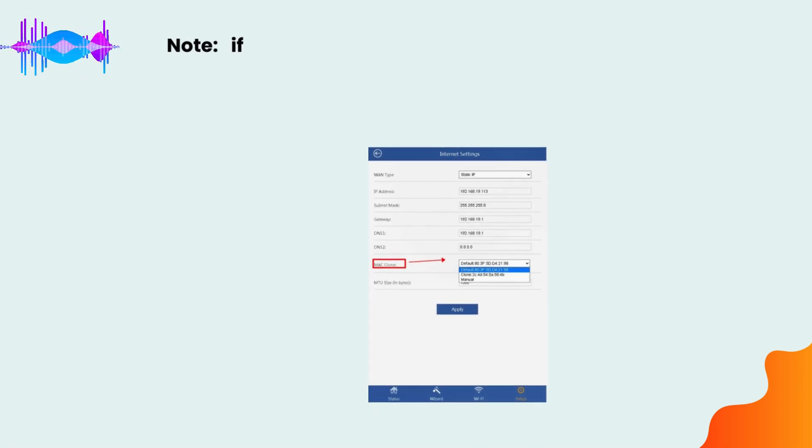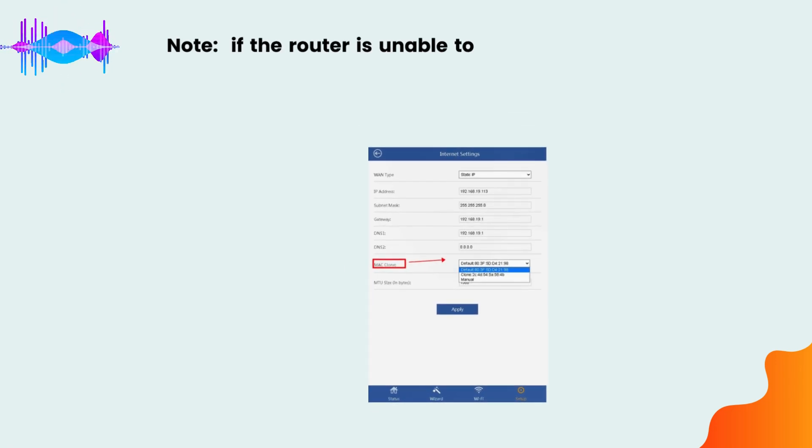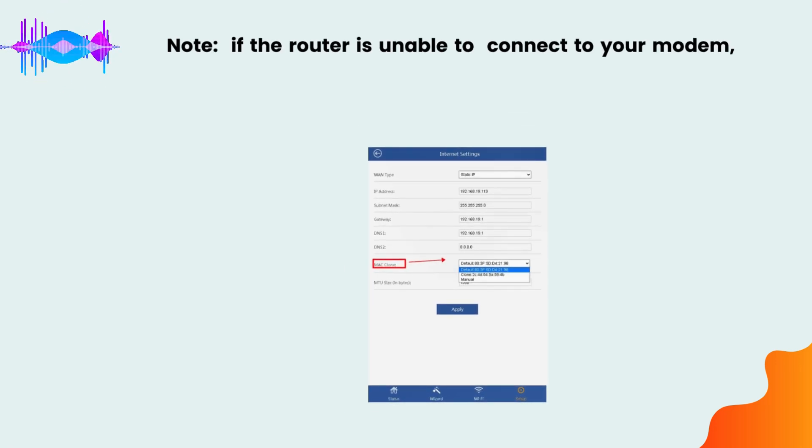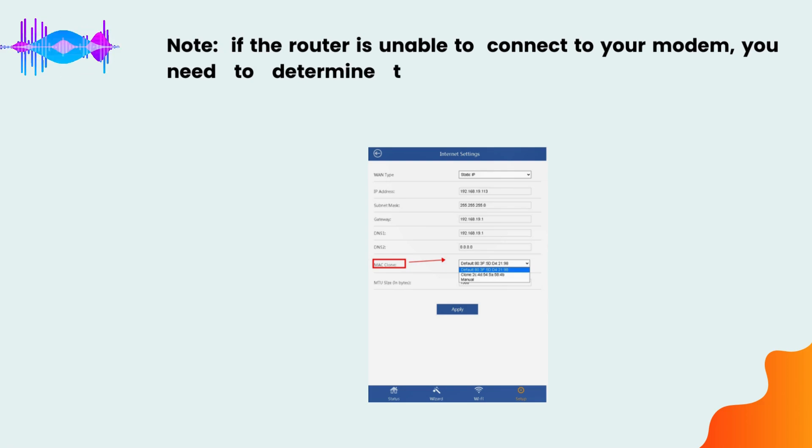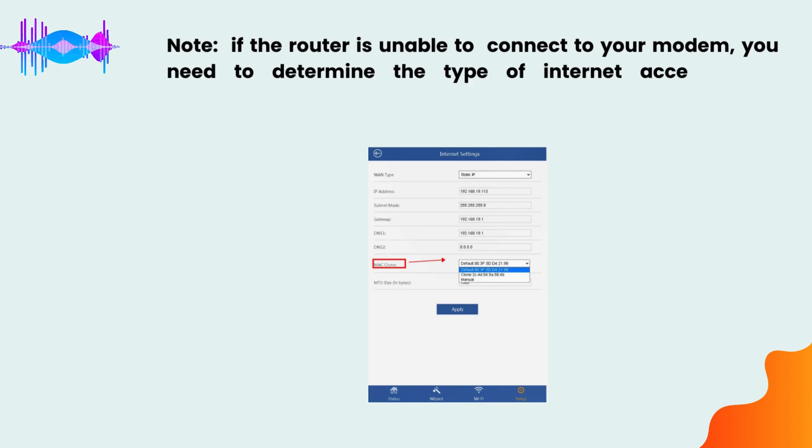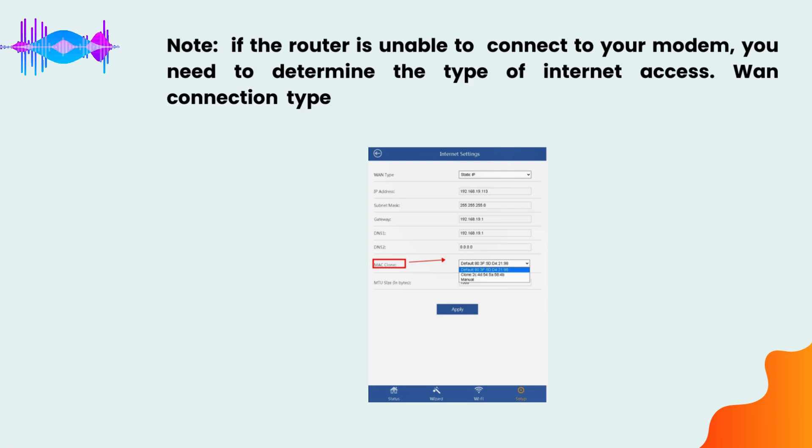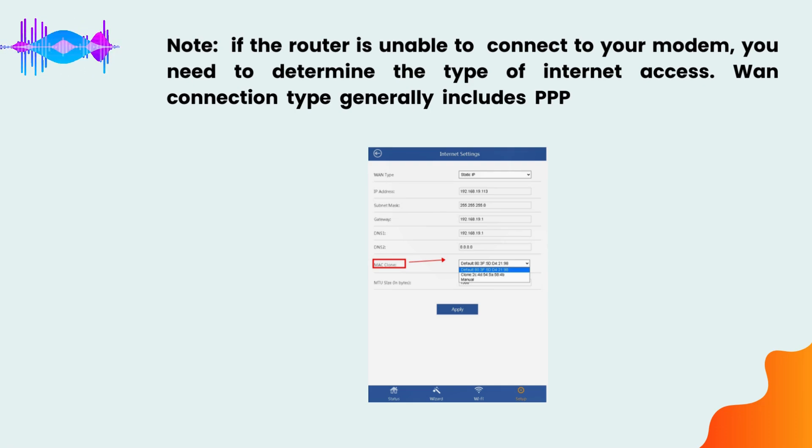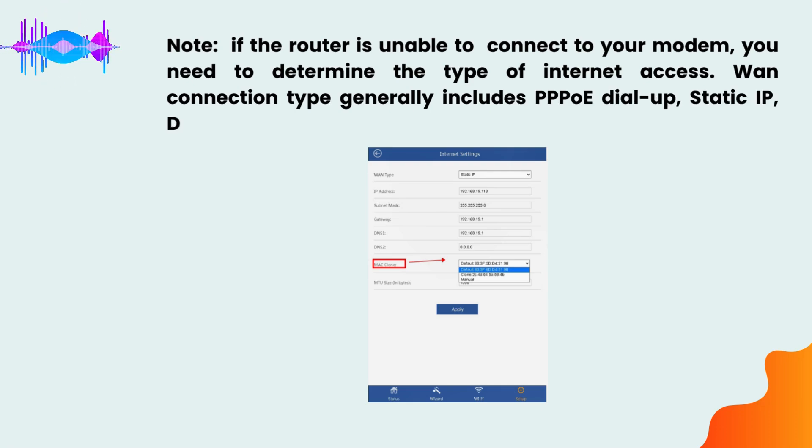Note: if the router is unable to connect to your modem, you need to determine the type of internet access. Connection types generally include PPPoE dial-up, static IP, and dynamic IP/DHCP.